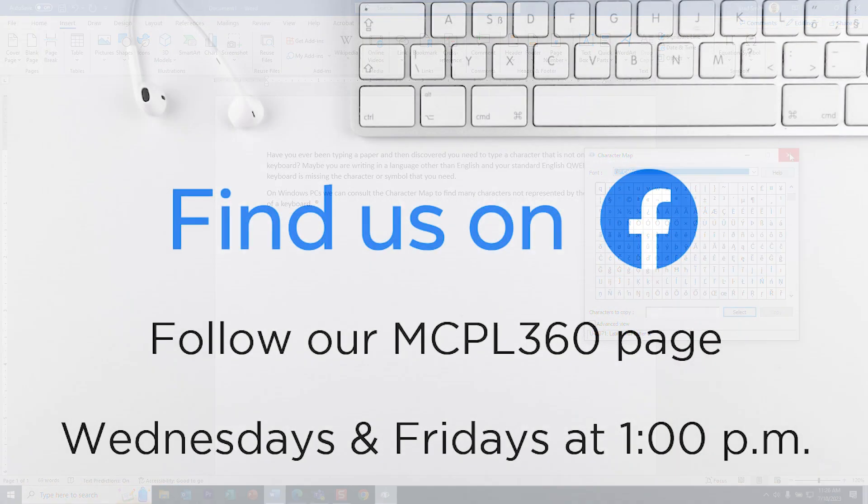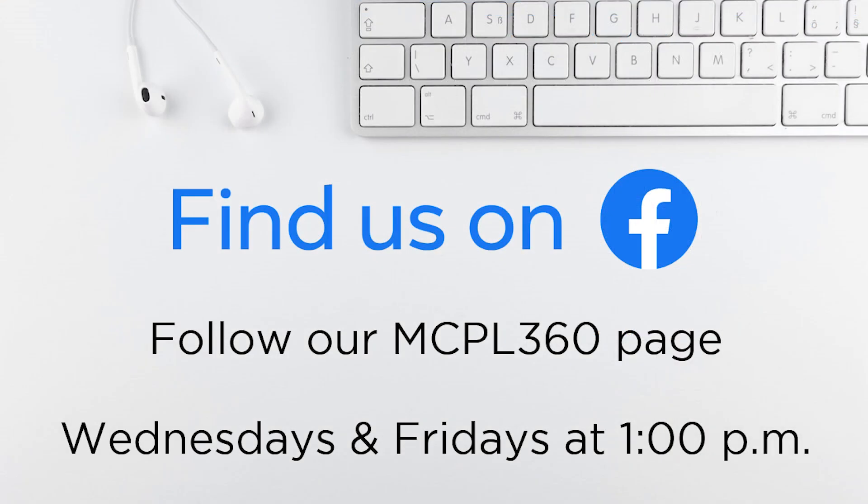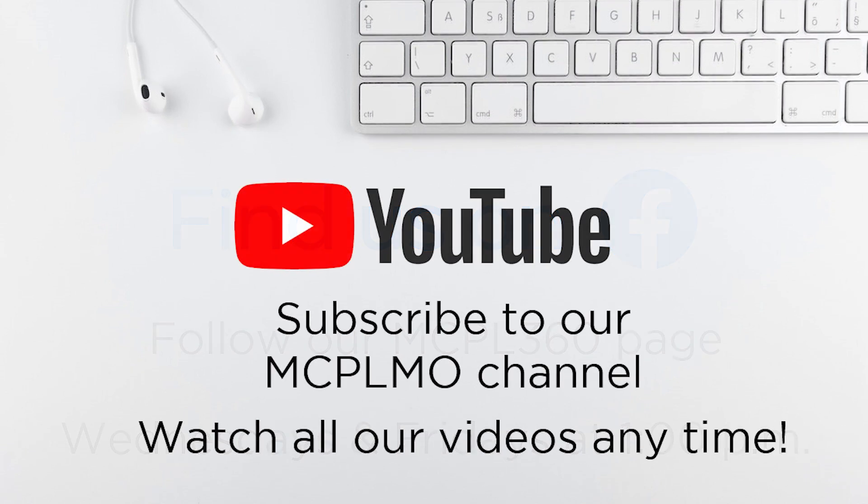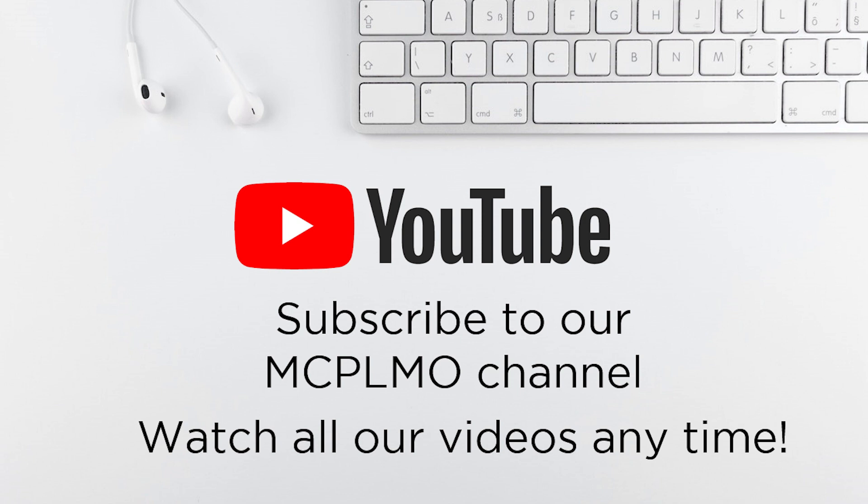If you enjoyed this video be sure to follow our MCPL 360 Facebook page. We premiere new videos there every Wednesday and Friday at 1pm. And if you missed the premiere on Facebook, you can watch all of our videos on our YouTube channel. Subscribe to our MCPL Mo YouTube channel to watch all of those.